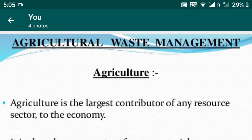We will discuss the topic: Agriculture Waste Management. What is Agriculture Waste Management?